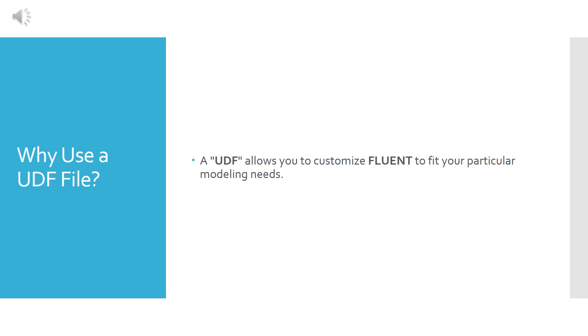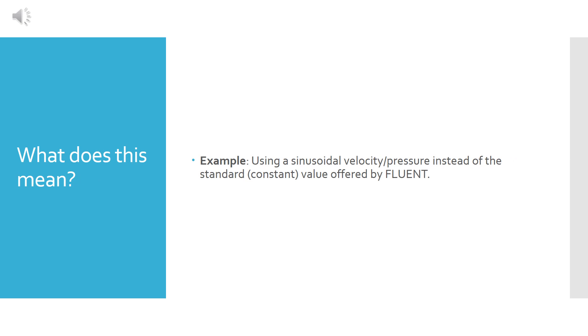So why do we use a UDF file? Because it allows us to customize Fluent to fit our particular modeling needs. But what does all this mean?